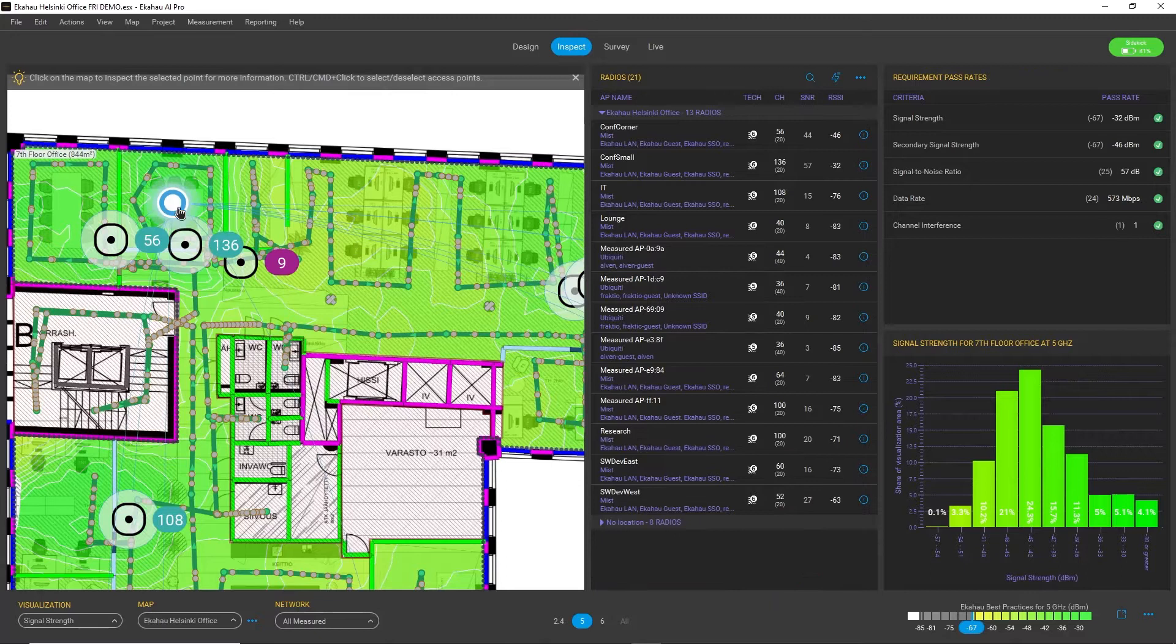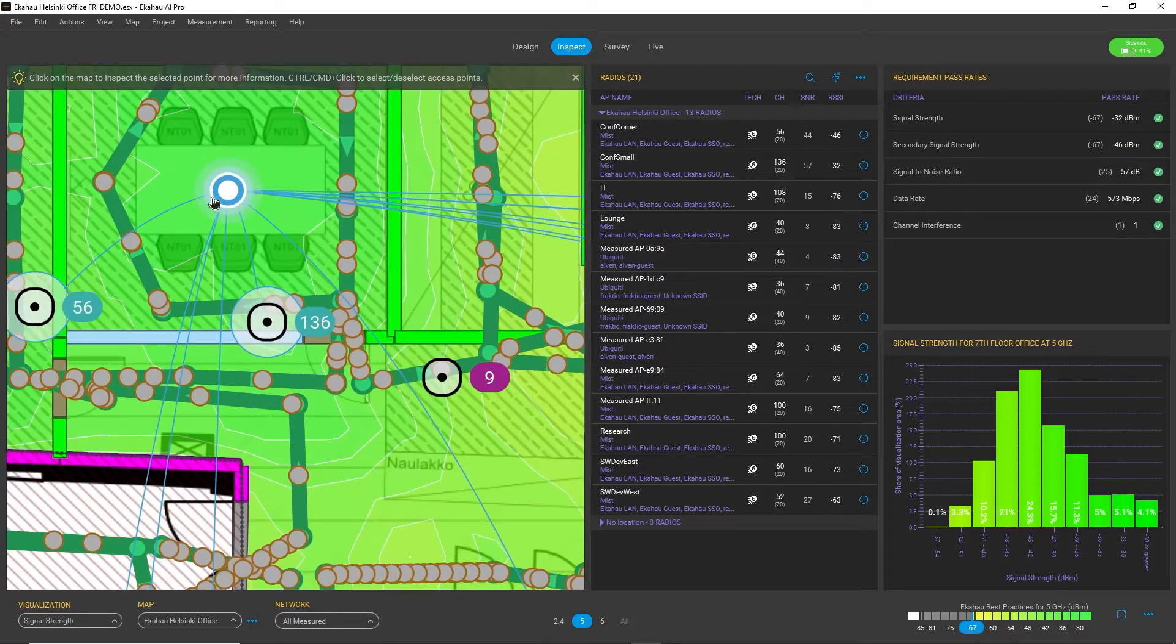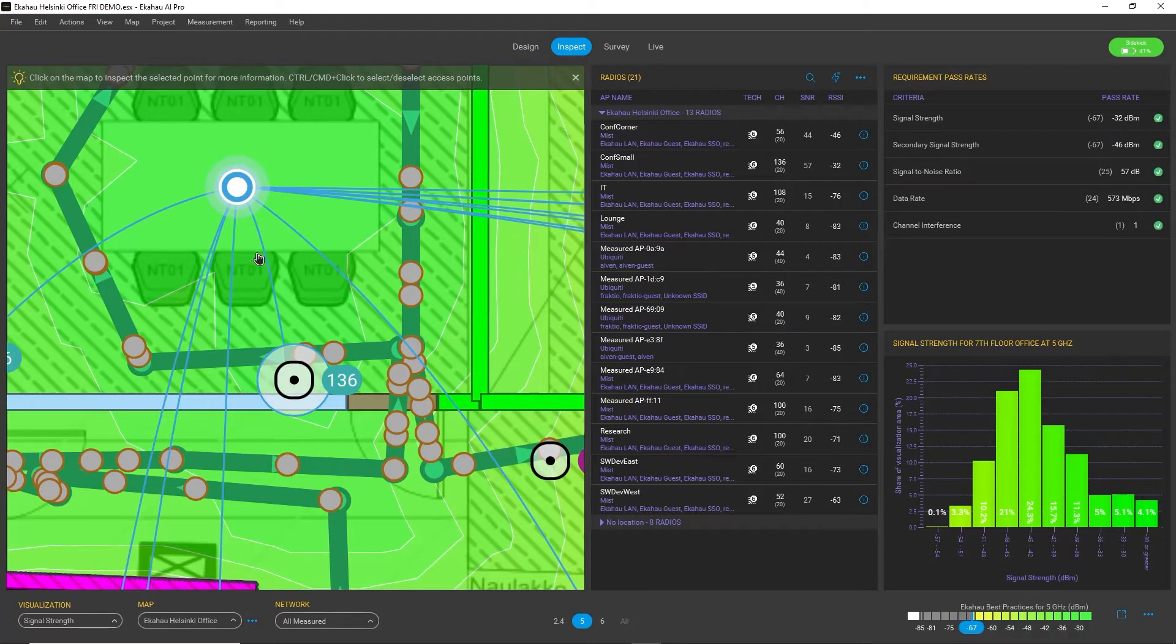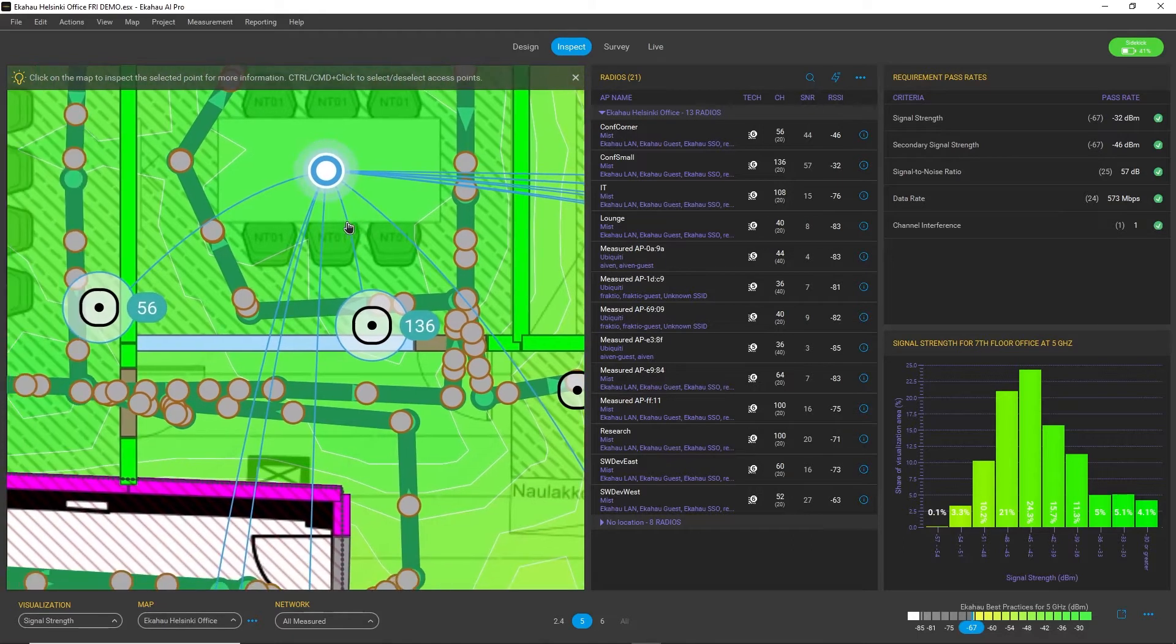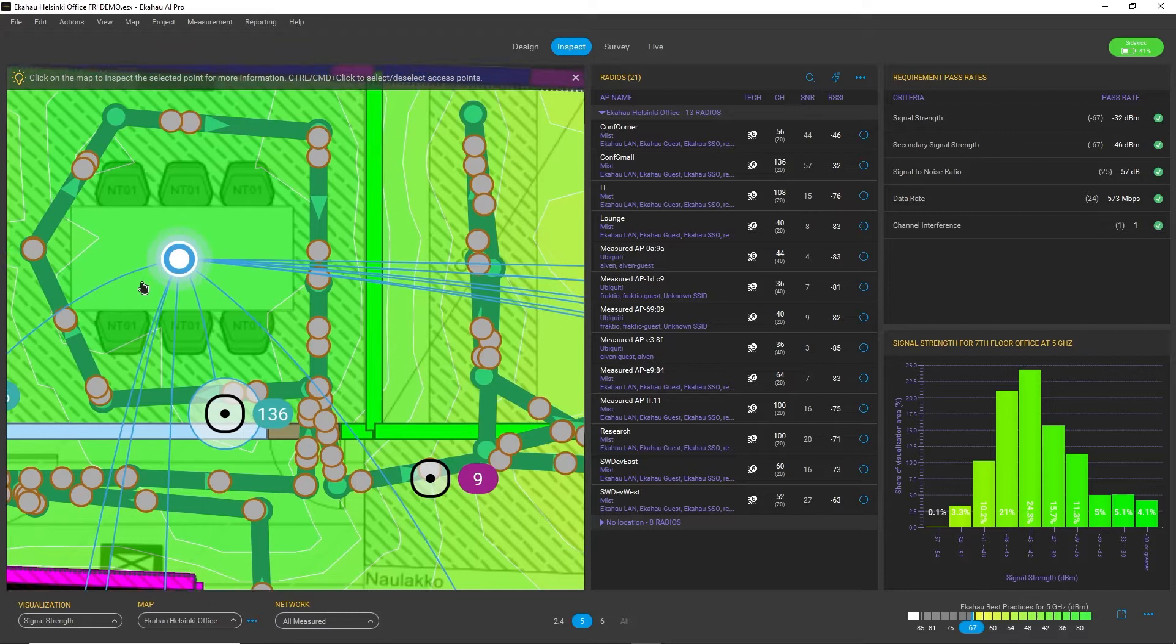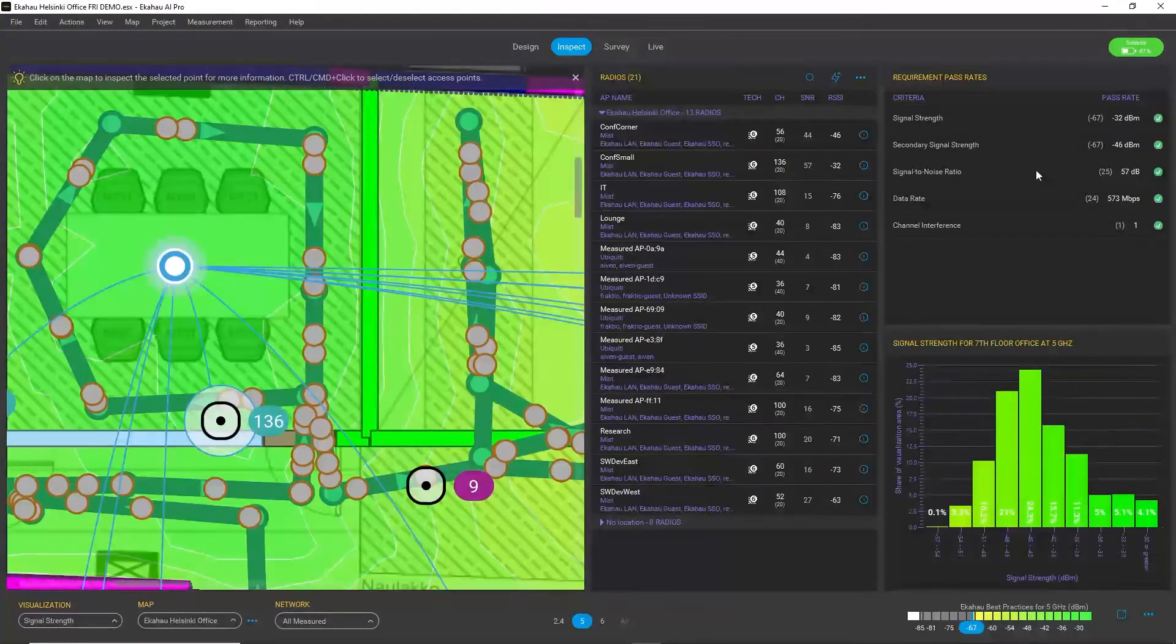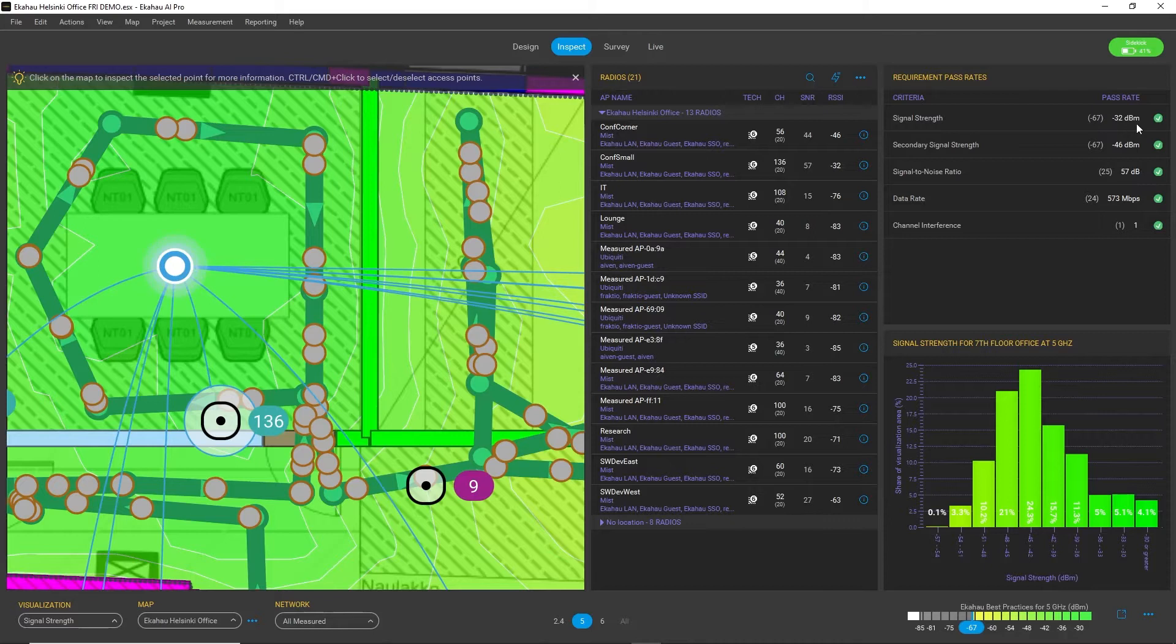What you can do is select any spot on the map and it will immediately highlight to you the connections and what access points are heard from this location. You will notice also on the right-hand side that the values are automatically updated.